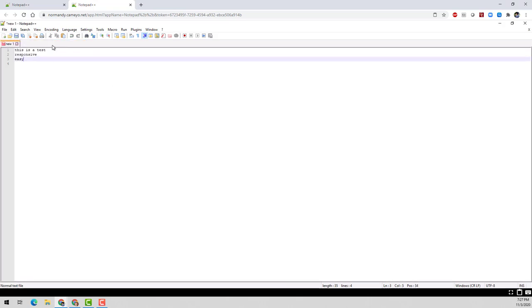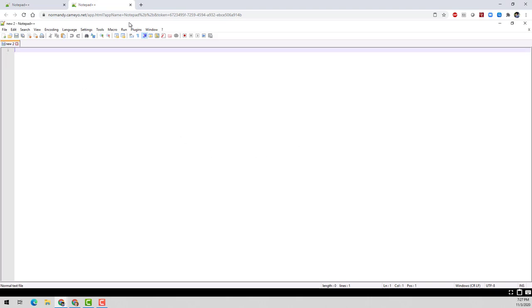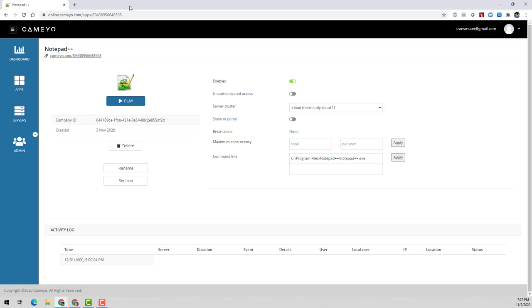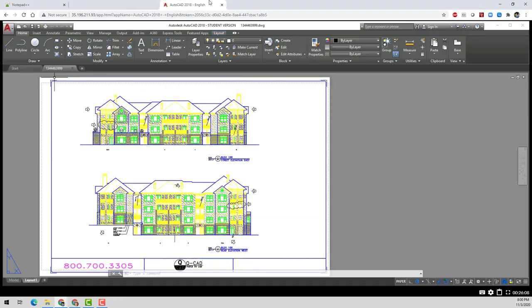And Kameo isn't just limited to productivity applications either. You can run powerful applications like Photoshop, ERP applications, or even 3D applications with a GPU-enabled server. For example, here's an instance of AutoCAD by Autodesk.